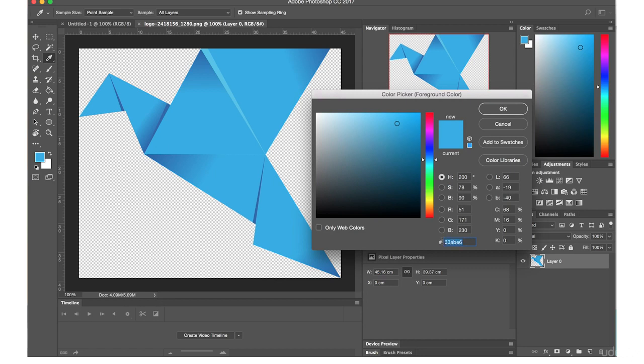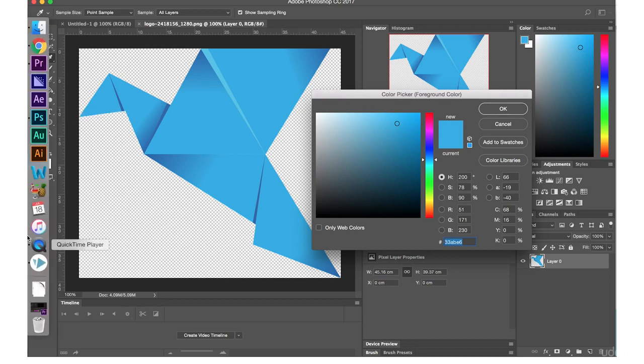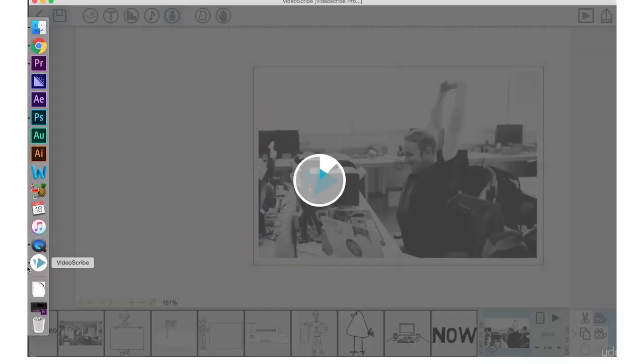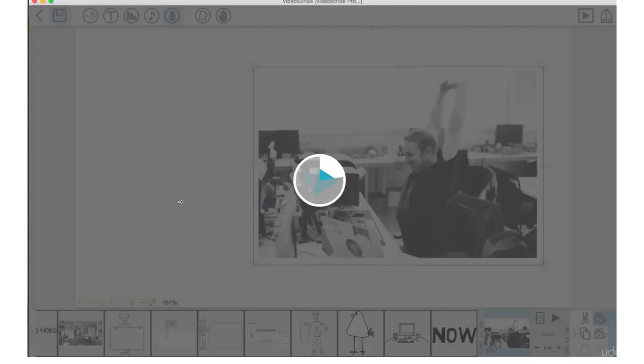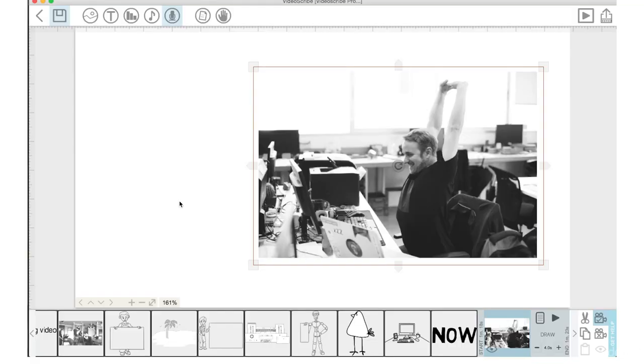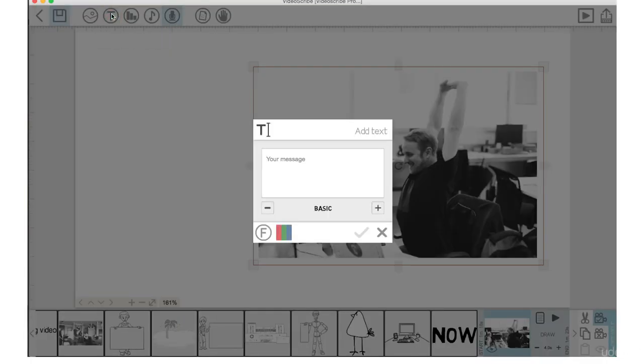I'm going to copy that by pushing Command C on a Mac. I'm going to go back into VideoScribe. I'm going to go up to the T here and add text. I'm going to write Start Learning.